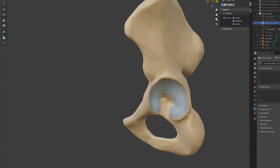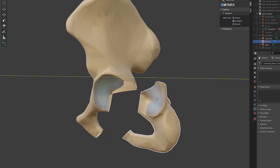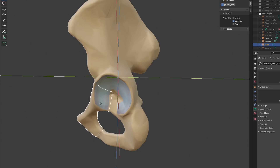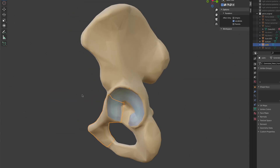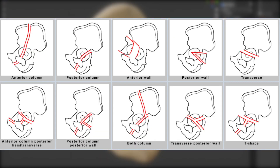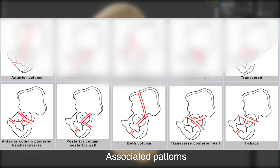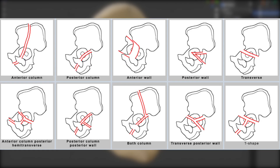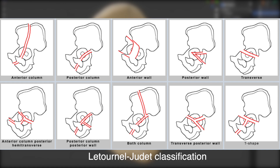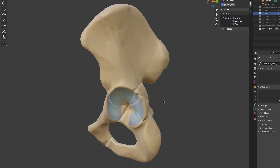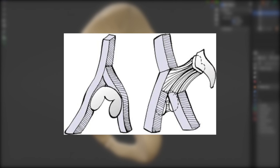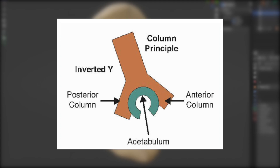Though anatomically the pelvic bone is divided into three separate parts, in terms of clinical relevance, a different classification is used in the management of acetabular fractures in orthopedics. There are 10 well-known patterns or different types of acetabular fractures, five referred to as the elementary patterns and another five as the associated patterns. These 10 fracture patterns are part of the Letournel and Judet classification for acetabular fractures, and is based on the column principle.